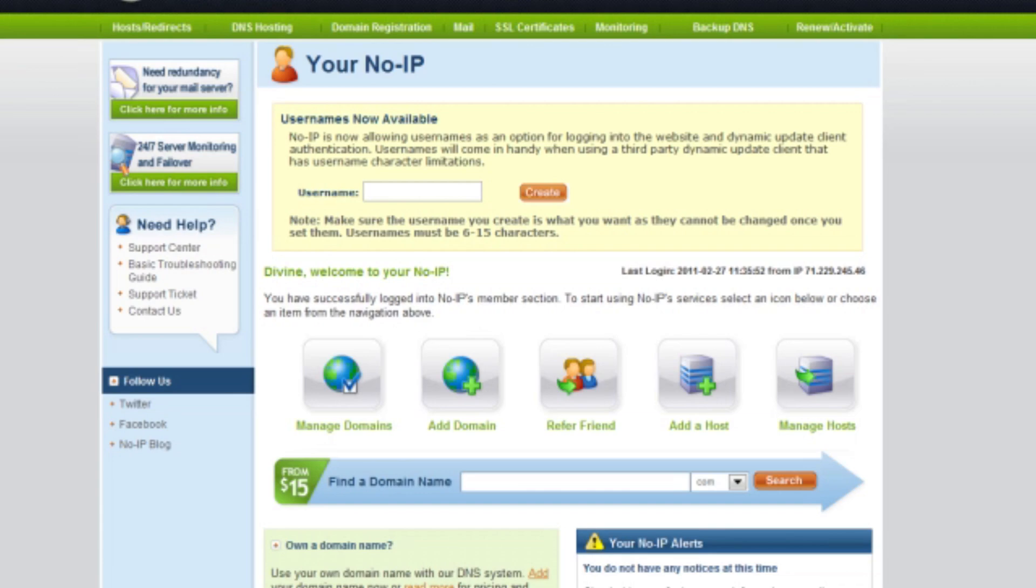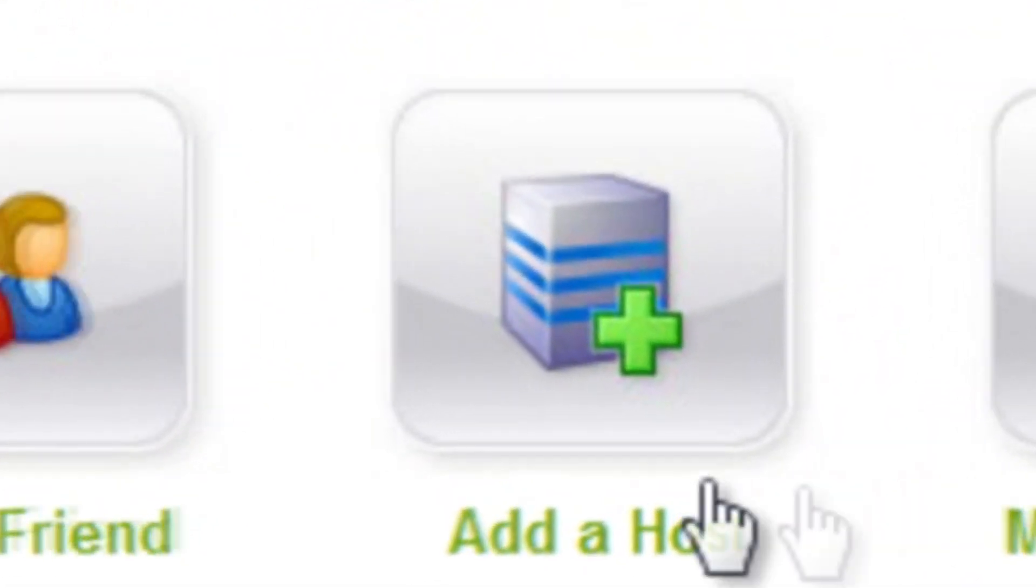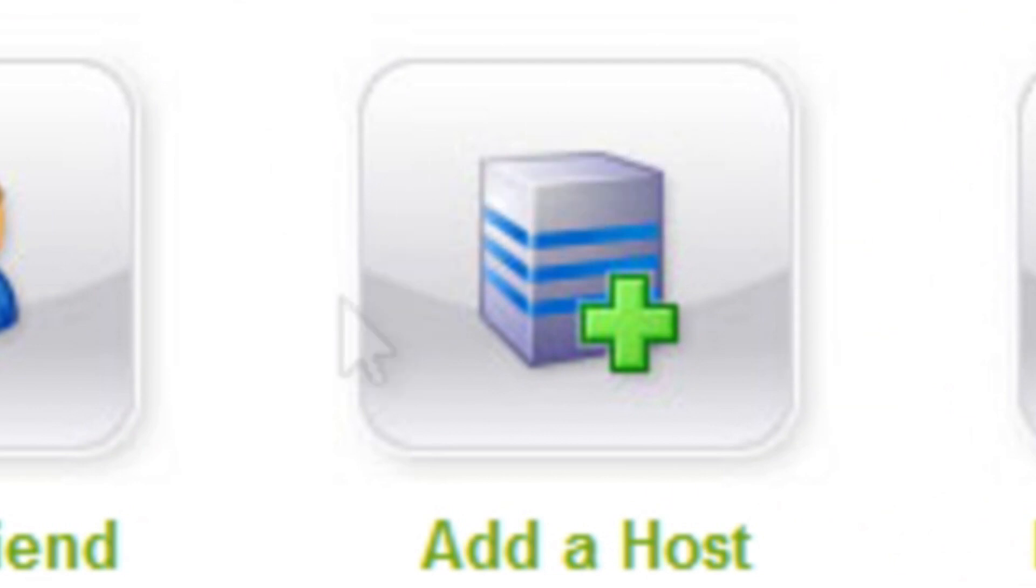This page here. Now you're going to want to press this button called add a host.